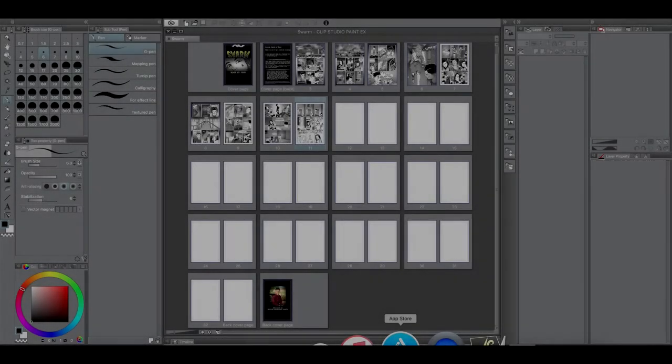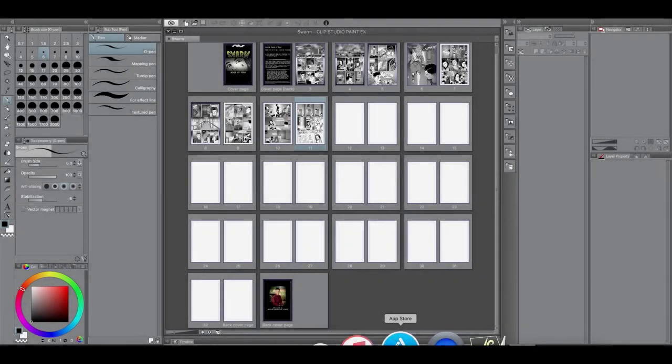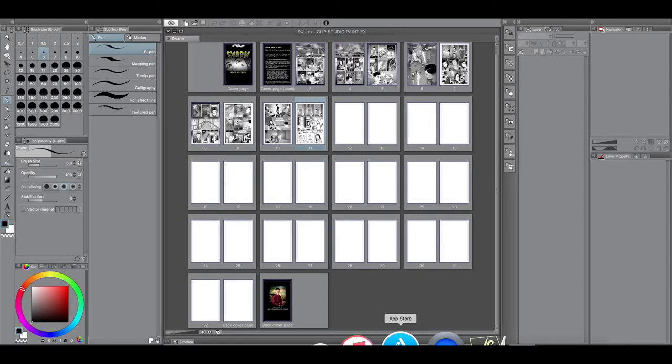Hey everyone, welcome back to another Clip Studio Paint tutorial, per se. More of an update.